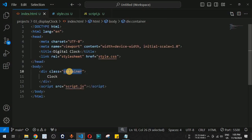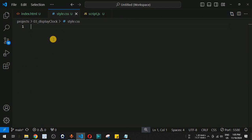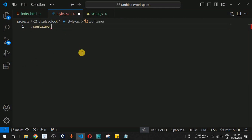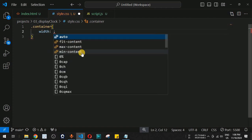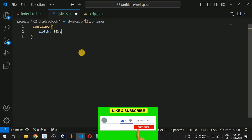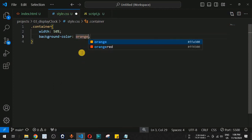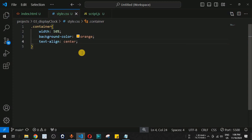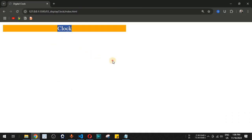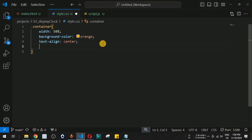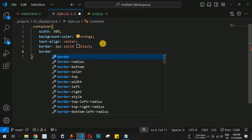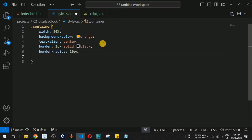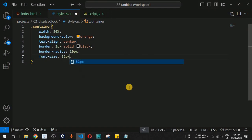Inside style.css, we target the container class using dot notation. We set the width to 50%, the background color to orange, text-align to center so the text is displayed at the center of the div, and add a 2px solid black border with a border-radius of 10 pixels.